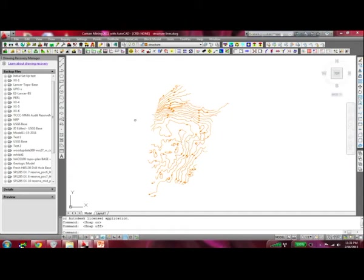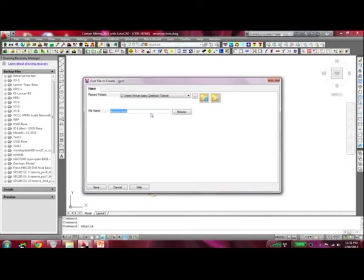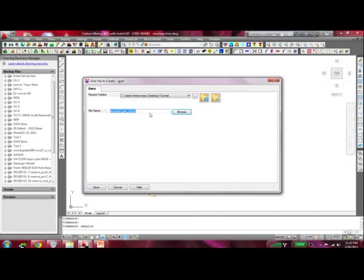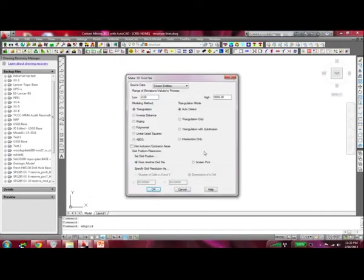To create a grid file, there are a bunch of different ways. The easiest way is to go to the Geology module, click on the Grid menu, then go to Make 3D Grid File, and save it by whatever name you like. I already have a grid made — Structure Grid 10 by 10 — and I'm going to use the same name. It's asking if I want to replace it and I'll say yes. It's asking for source data and since I have all my data on screen, I'm going to use Screen Entities.